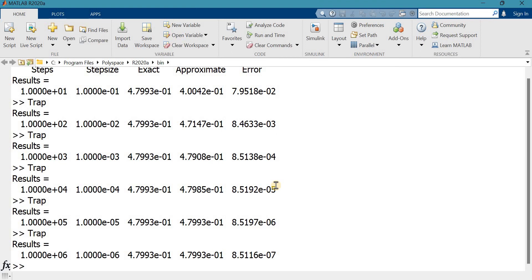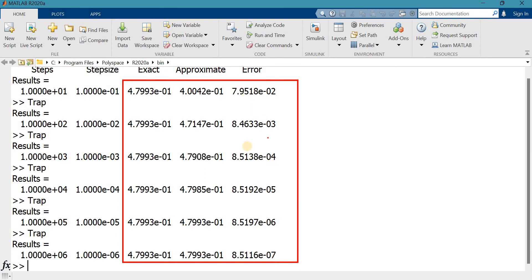When the step size was 0.1, the error was of magnitude 10⁻², and the error decreases by one order of magnitude when the step size is reduced. This is consistent with the classical trapezoidal method being a first-order accurate method, obtained using a first-order polynomial from Lagrangian interpolation. The exact answer, approximate answer, and errors are all visible. This concludes the MATLAB coding of the fractional trapezoidal method for approximating the Riemann-Liouville fractional integral. Please ask questions in the comment box — thank you for watching.